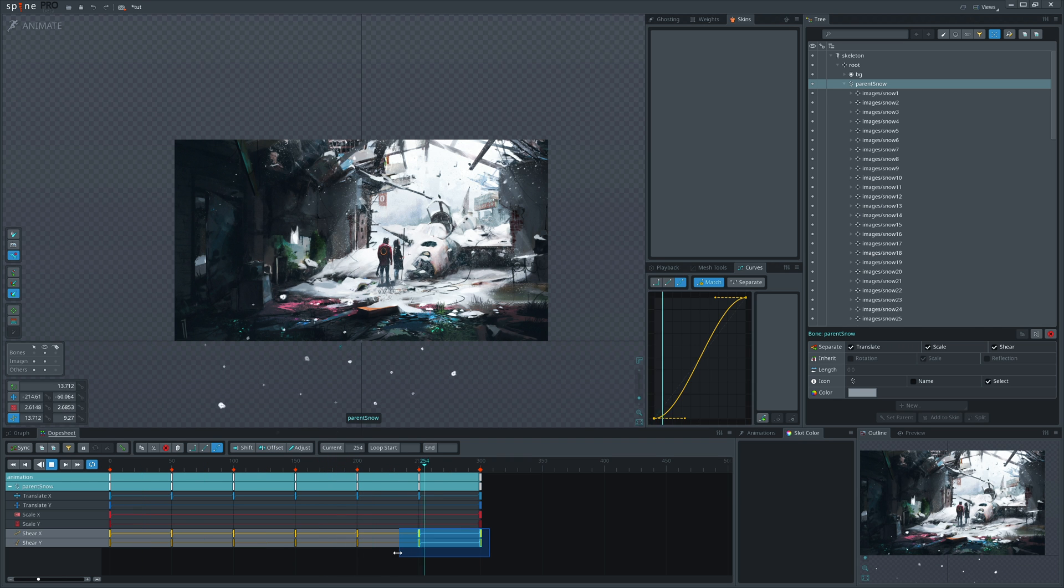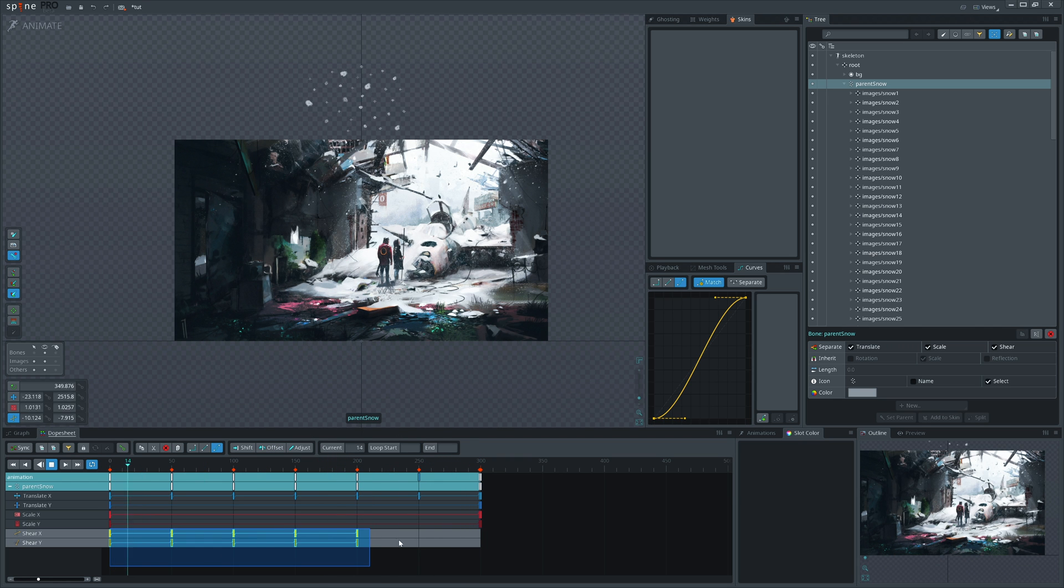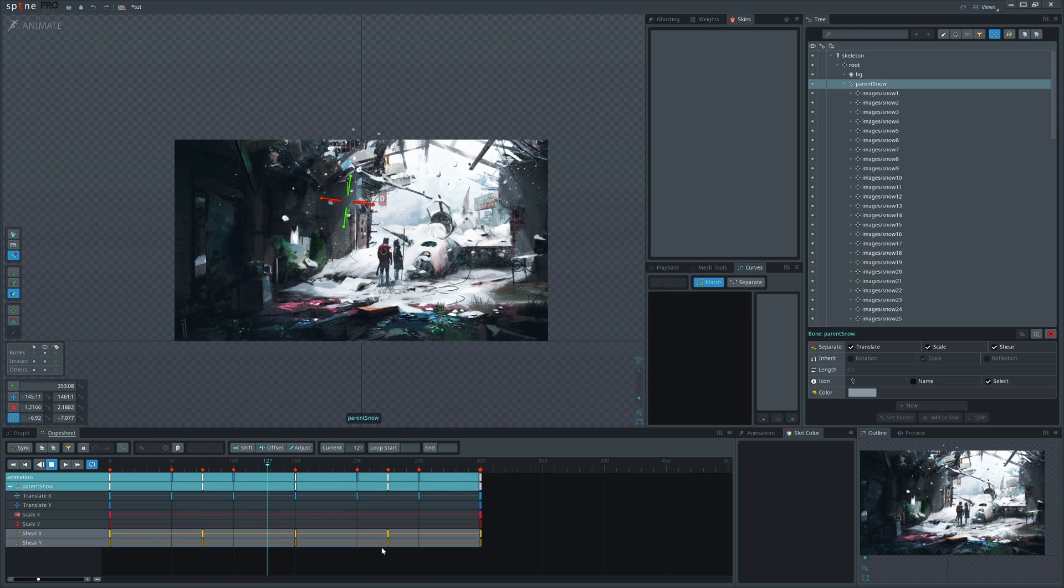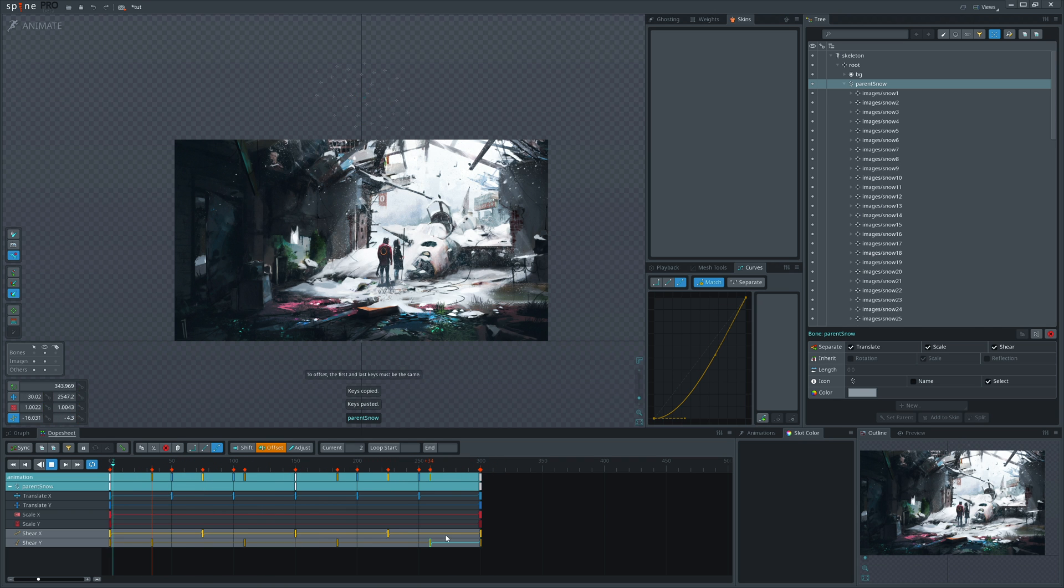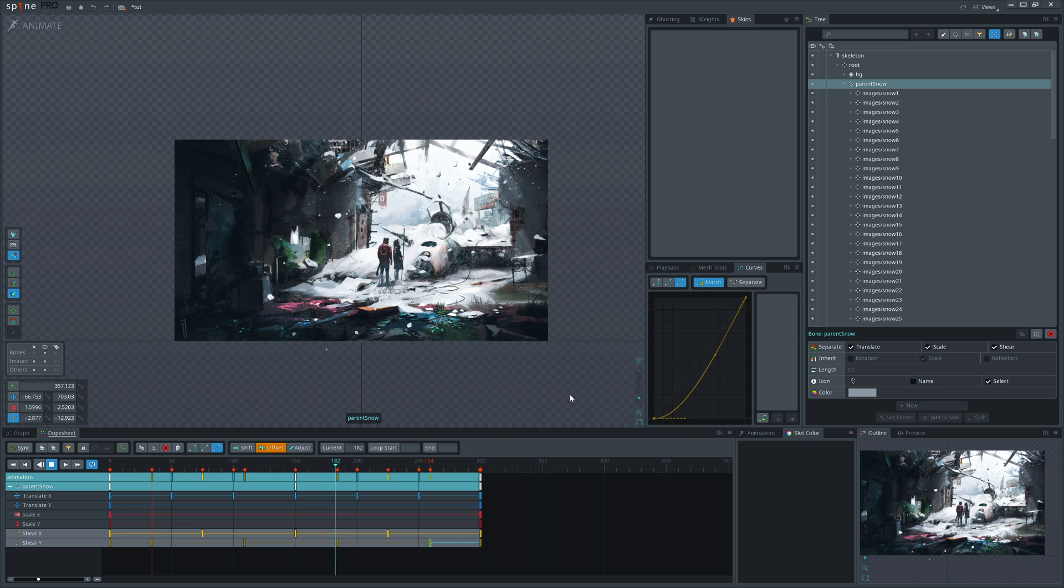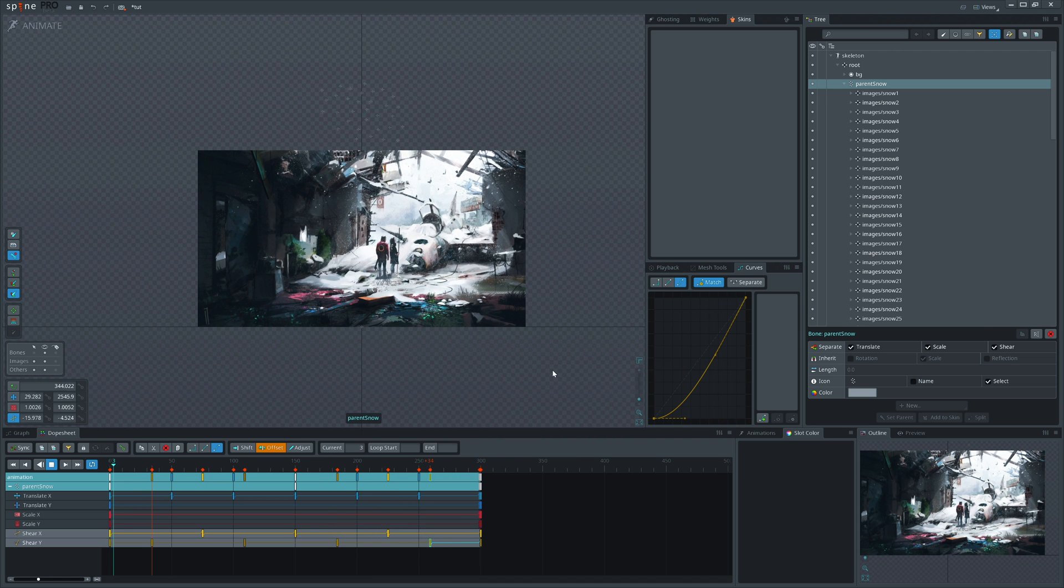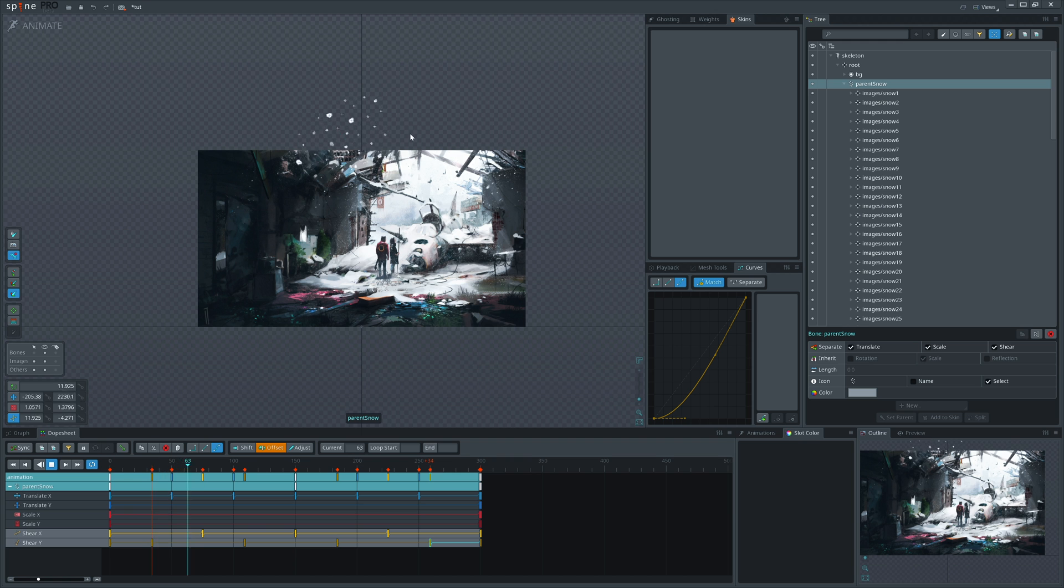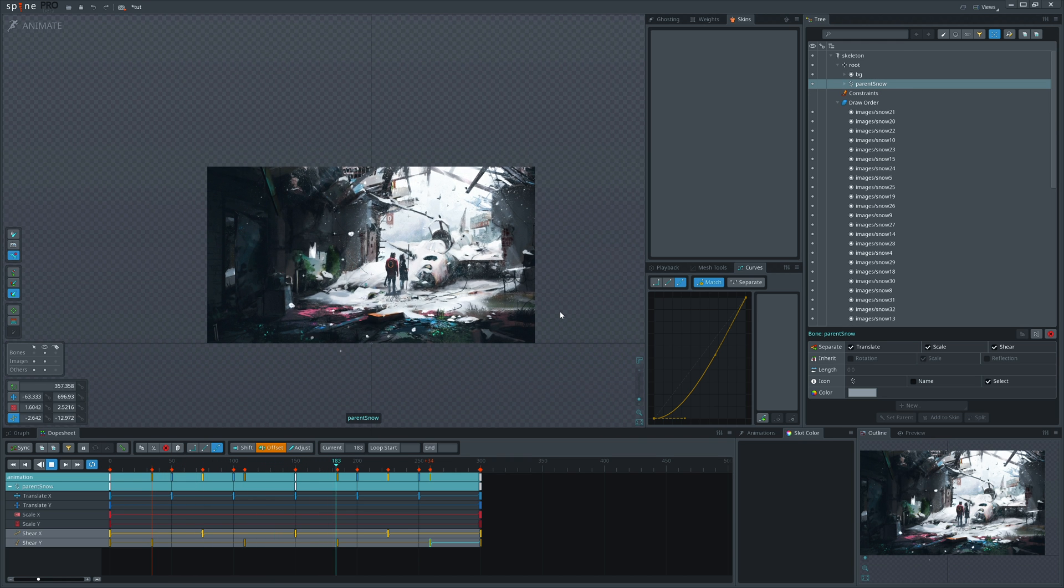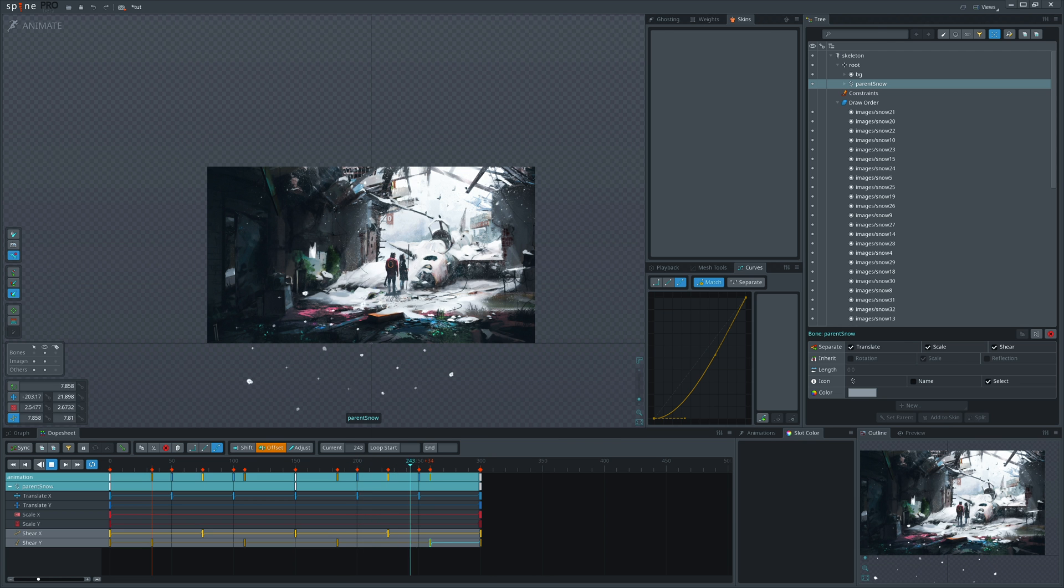Maybe we can cut one cycle, it moves too much. Yeah, I like it now. So next what we have to do, I think we just need to duplicate this bone and see how we can make it even more random.